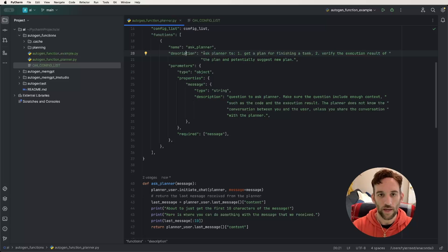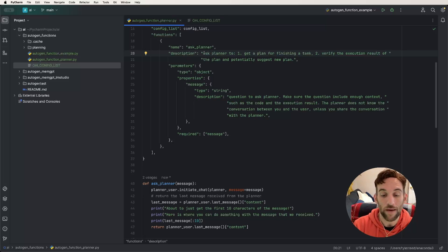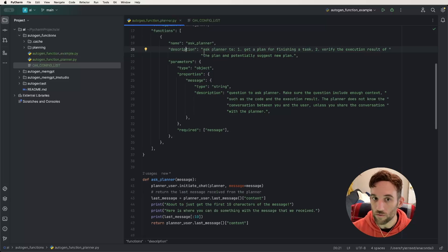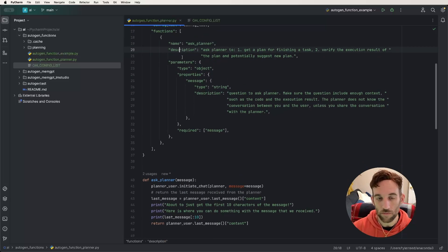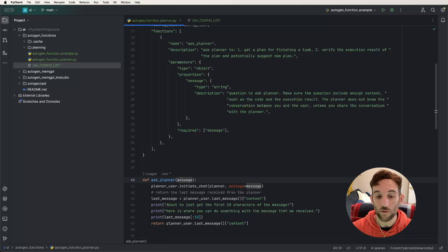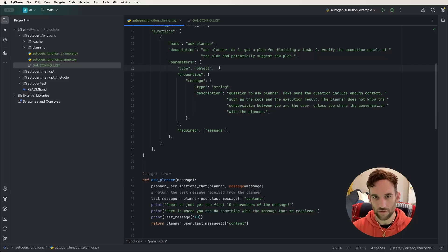Going back up to the functions property, the first thing is we need the name — it's called ask_planner, because that's what we defined the function as. The description, whenever we have an agent execute this function, is kind of like the persona or what we want it to do with the passed-in message. So we want to ask the planner to get a plan for finishing a task, verify the execution result of the plan, or potentially suggest a new one. Then we have a property called parameters. The type says object — I've basically always seen it say type object, and it's pretty much static.